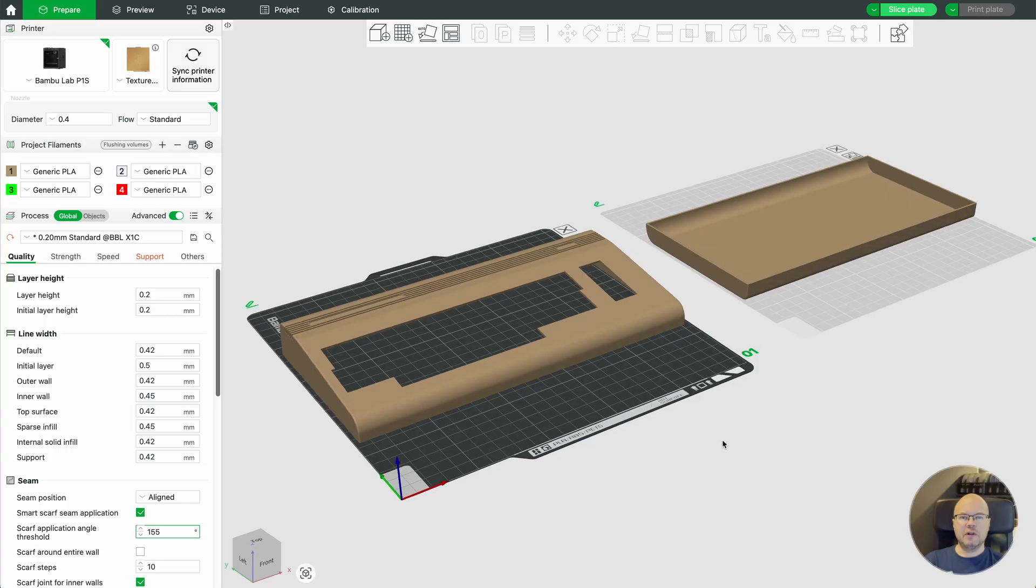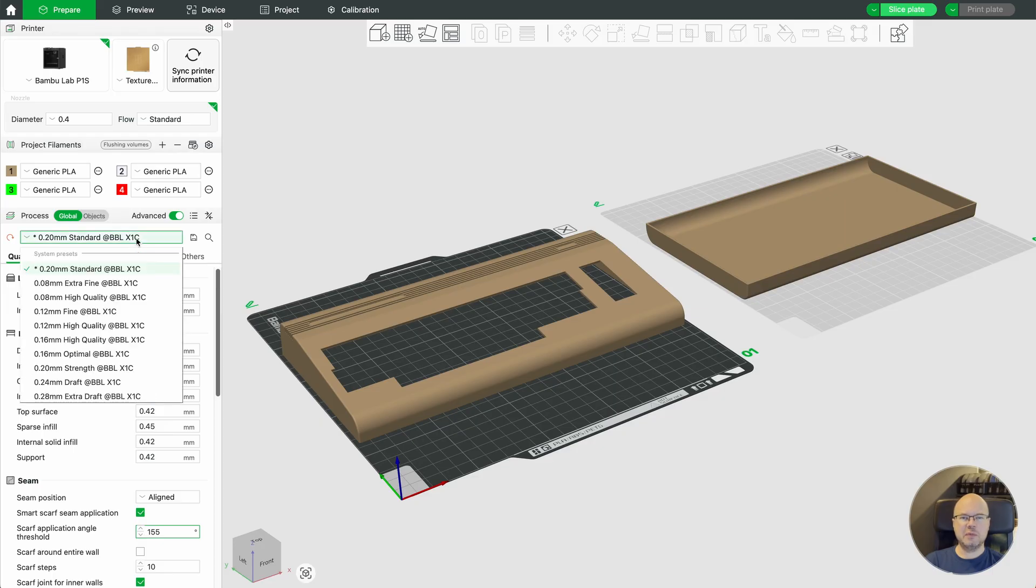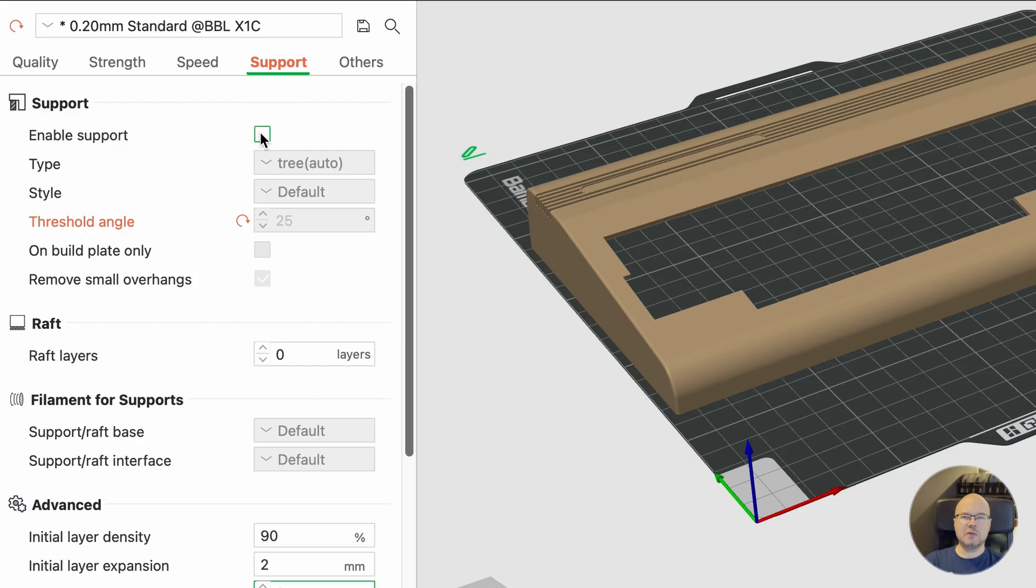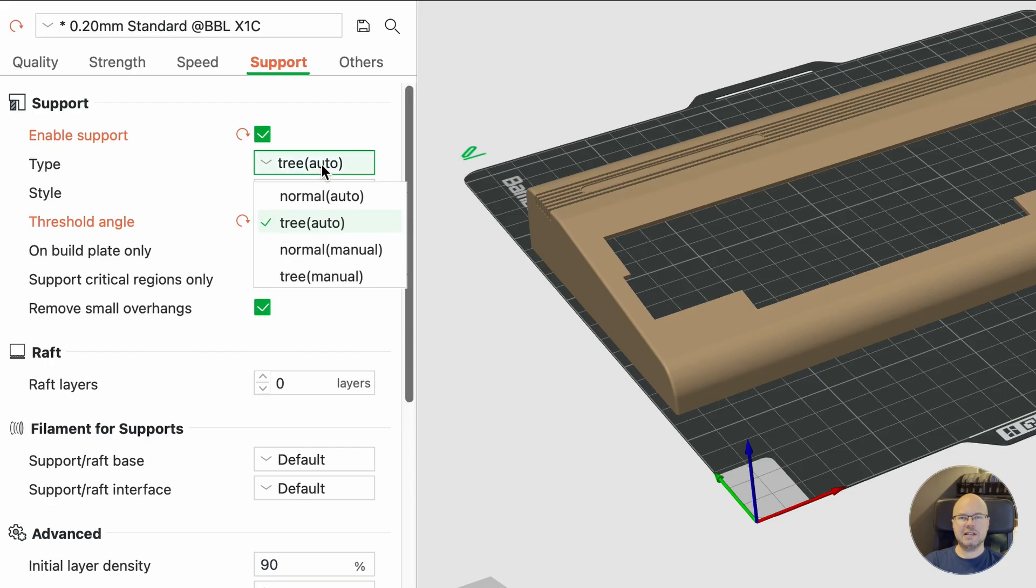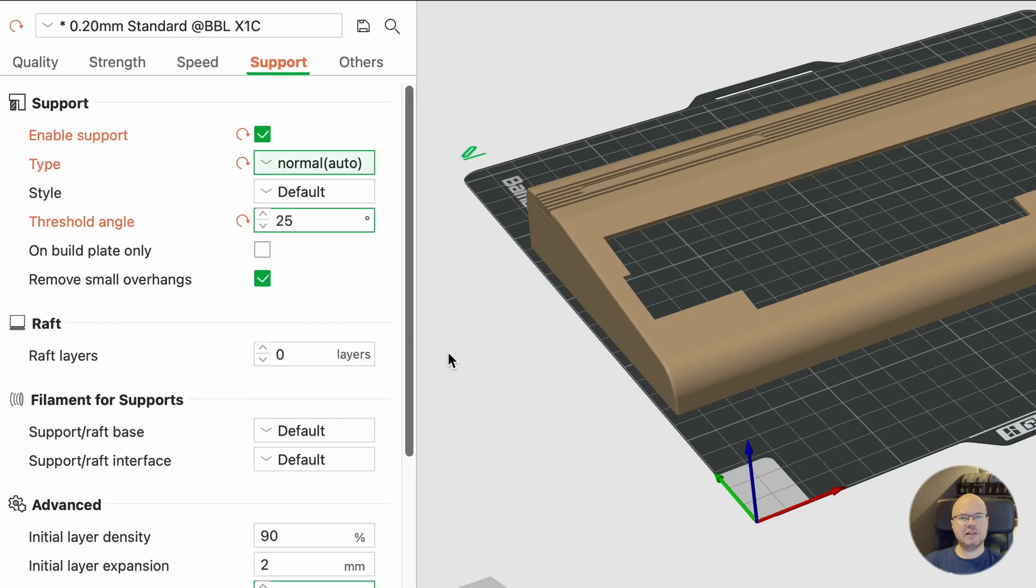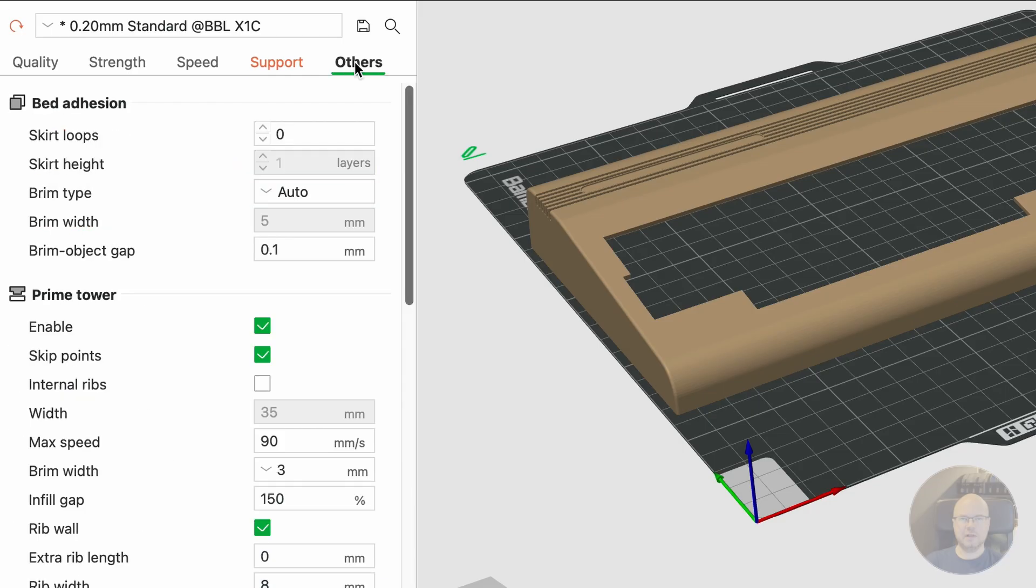I imported both objects into Bamboo Studio. For this print, I used the standard profile with a 0.2mm layer height. I enabled supports, and in this case I think the normal type is better suited than the tree supports.